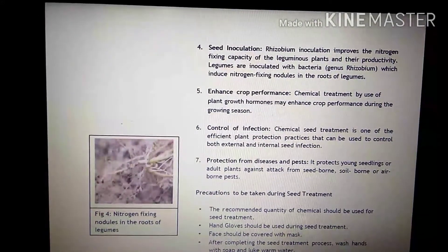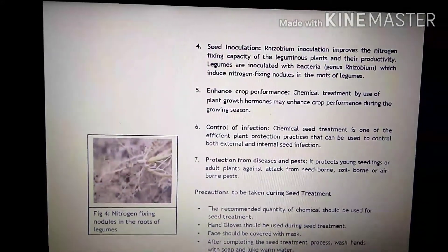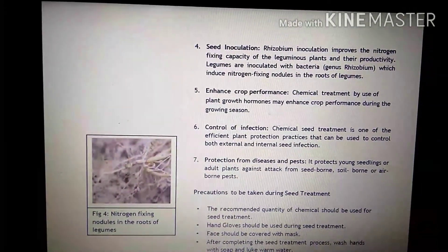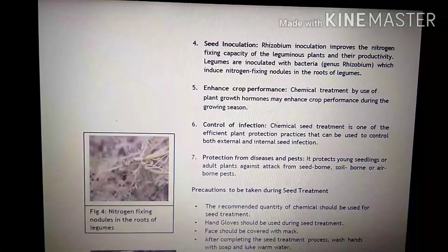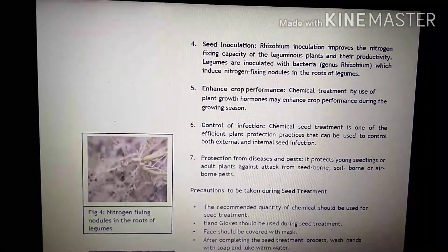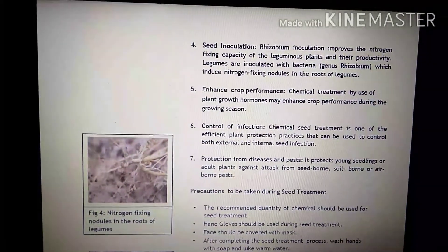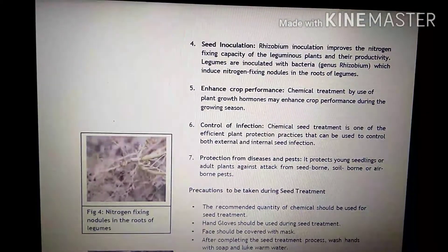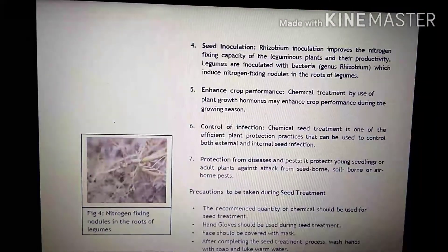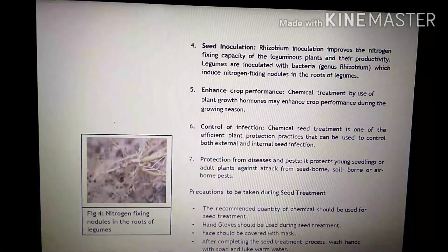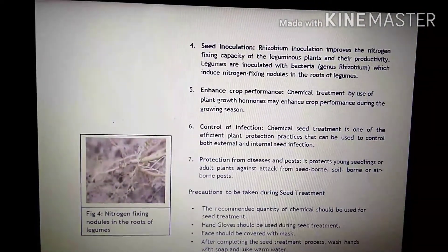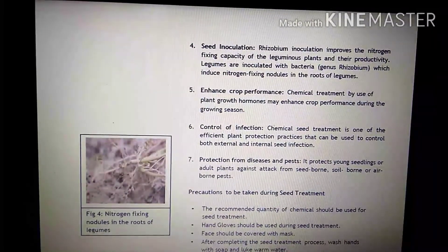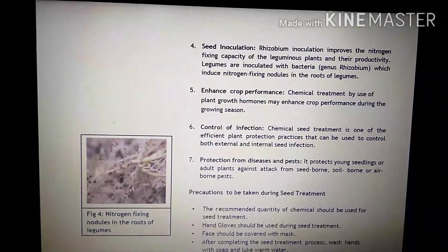Fifth point is enhanced crop performance. Chemical treatment by use of plant growth hormones may enhance crop performance during the growing season. Aur agar hum seeds ko treat karenge with the help of some growth hormones, uski wajah se crop performance badh jaati hai.